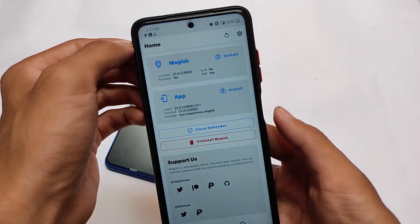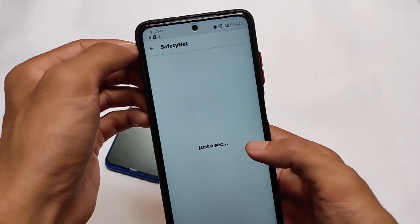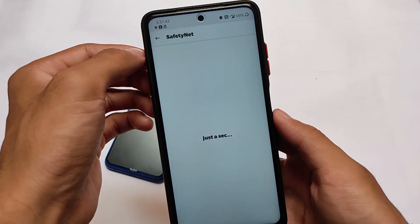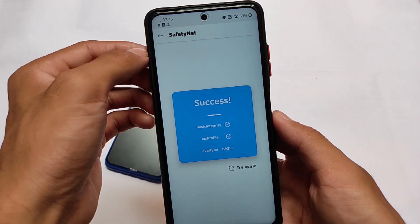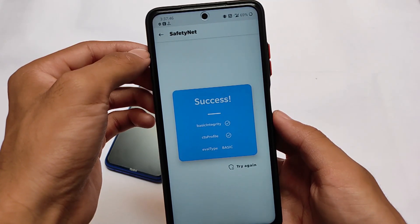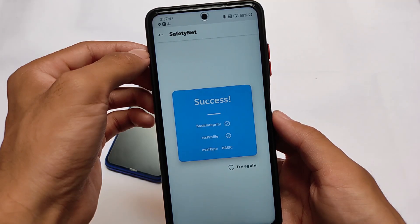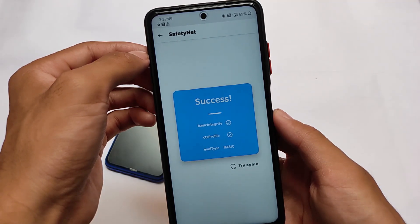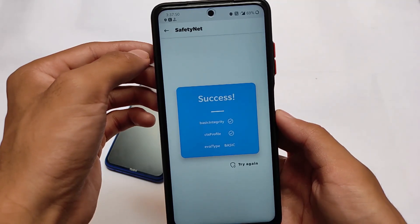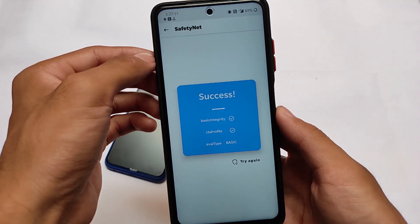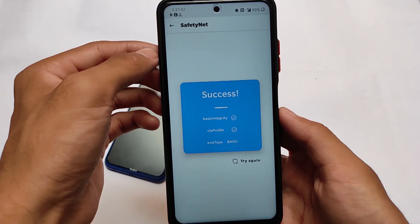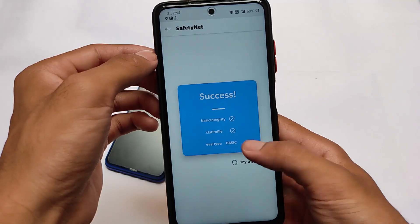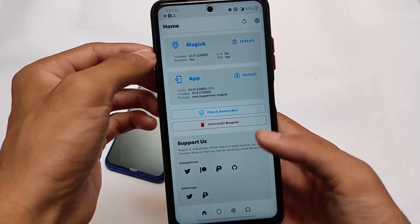You also have the option to apply wallpapers from the icon pack. Safety status is passing for me, so I don't have any issues with banking apps - I'm using banking apps on my device and everything seems to be perfect. That's why I'm using it as my daily driver.